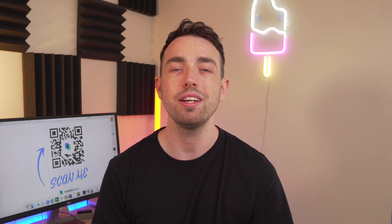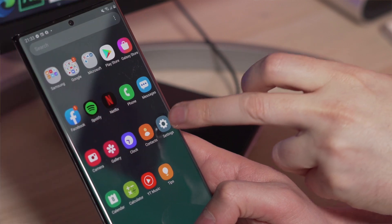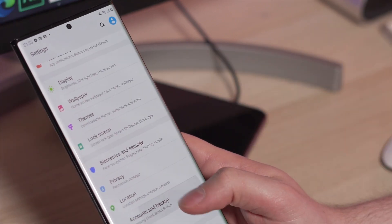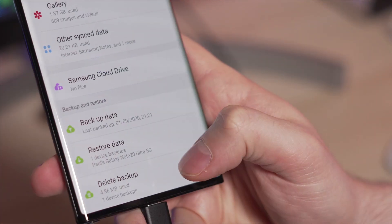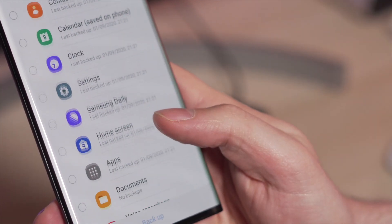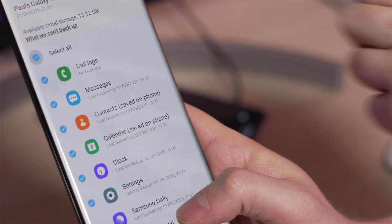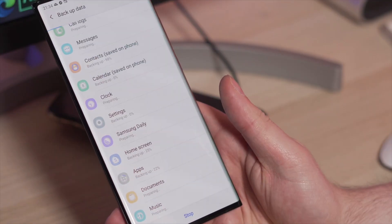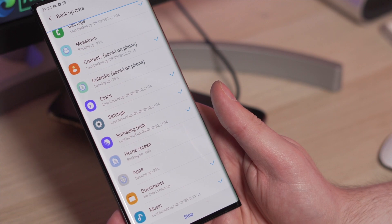Moving on to method three, that's using the Samsung Cloud option to back up your data. I'll show you first how to manually back up. Go into your settings, tap accounts and backup, then tap on Samsung Cloud, then scroll down and click backup this phone. On the next screen, go through and tap all the data that you want to back up — in some cases it's easier to just tap backup all or select all. Once you've selected that data, just hit backup now and that is complete.